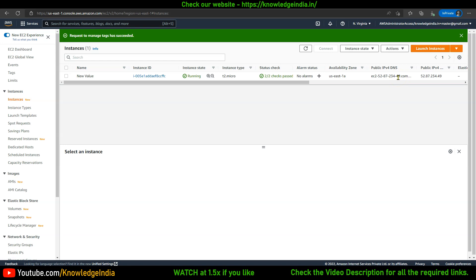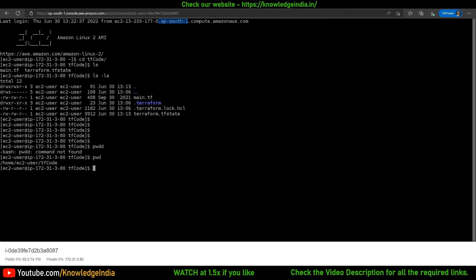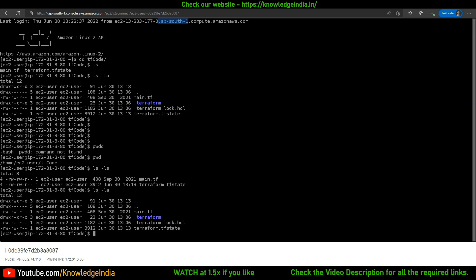Terraform did not create this EC2 instance with these properties. This particular change has happened outside of Terraform's knowledge — it's kind of a drift from what Terraform expects it to be. I'm here in this particular folder, tf-code, where all my files are available, including main.tf.